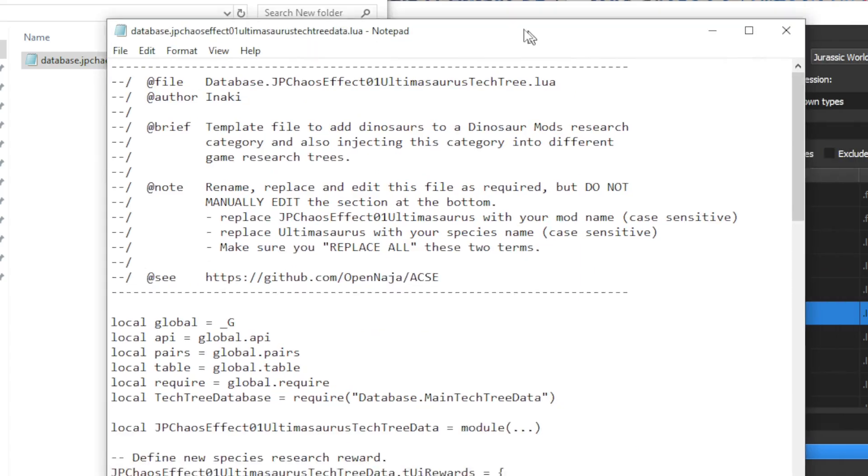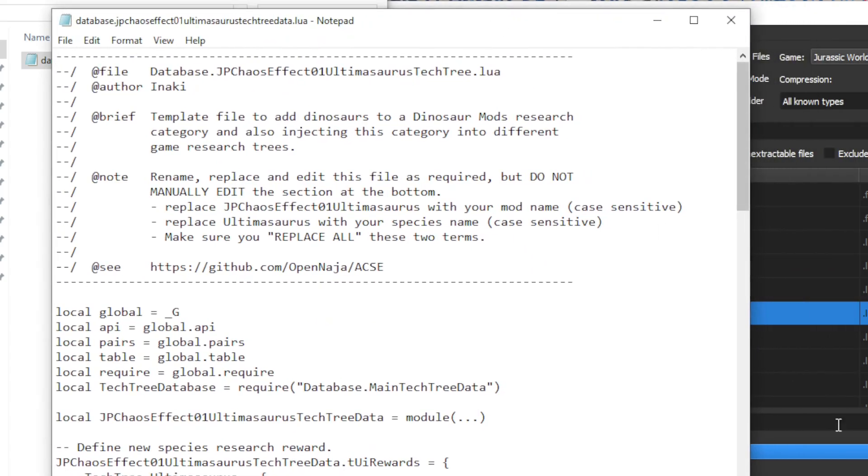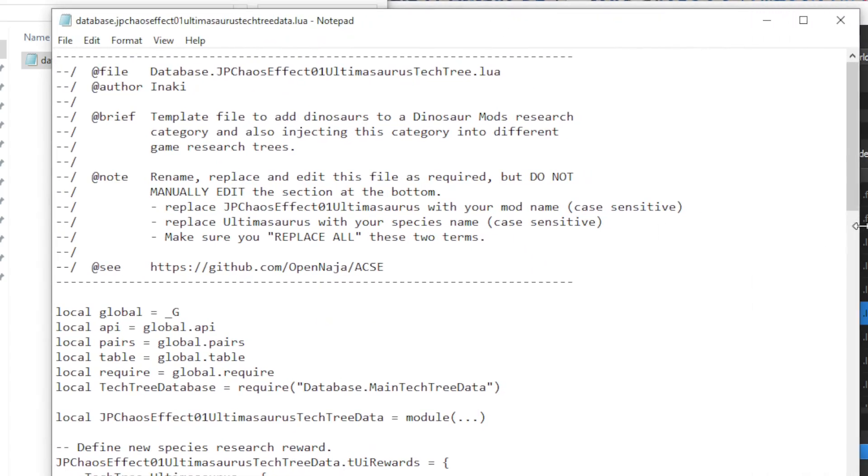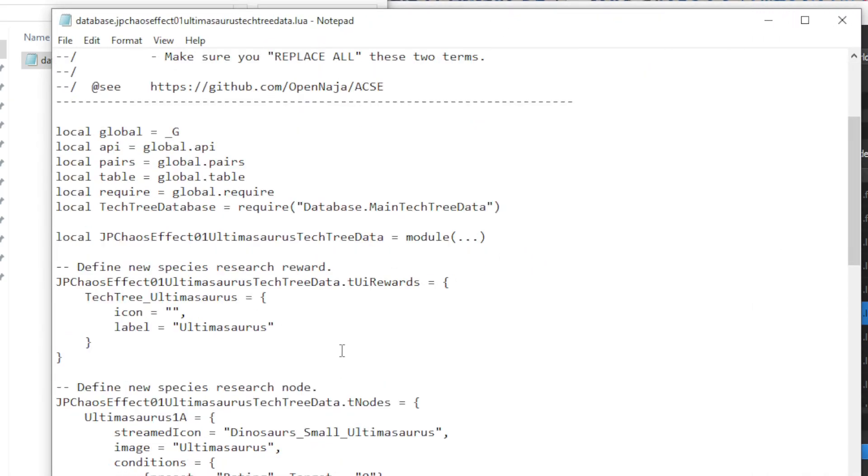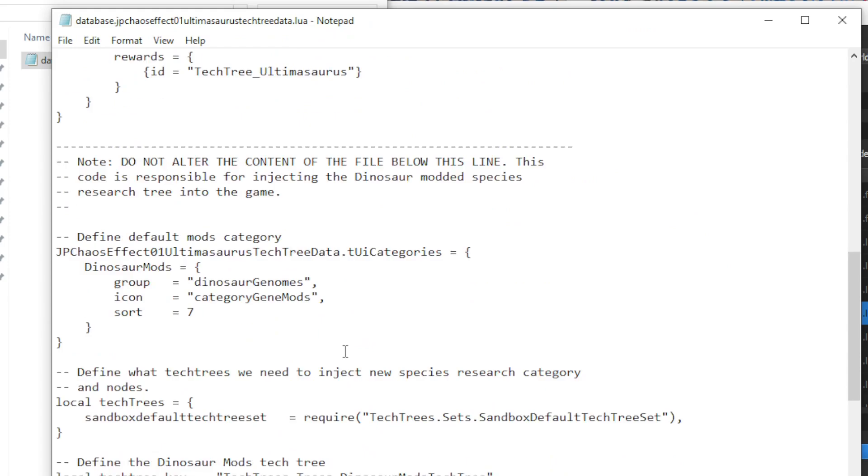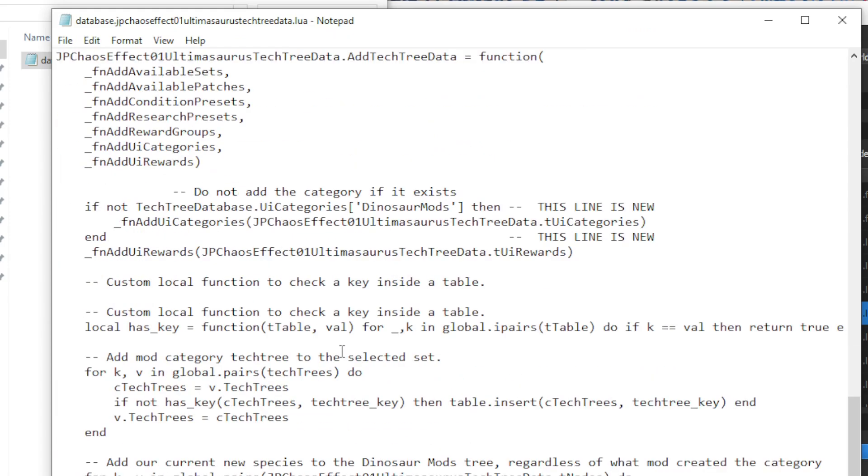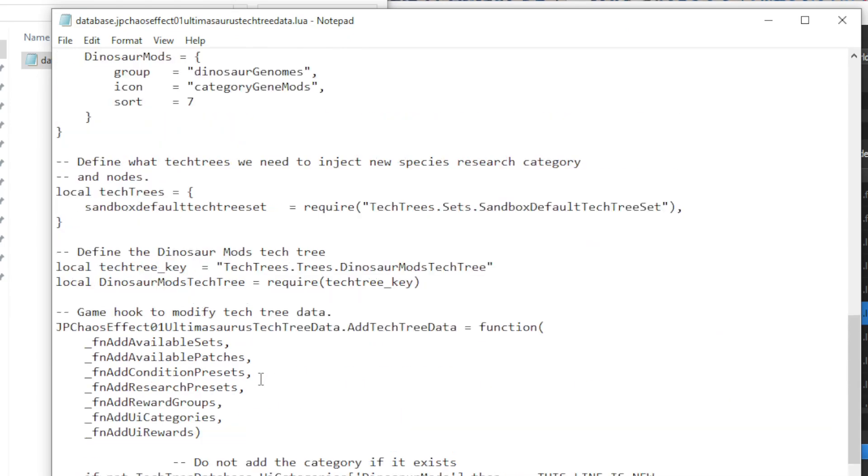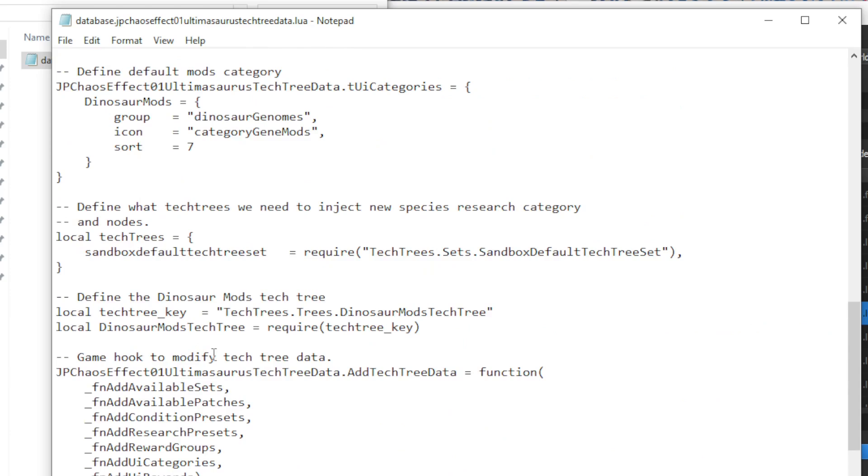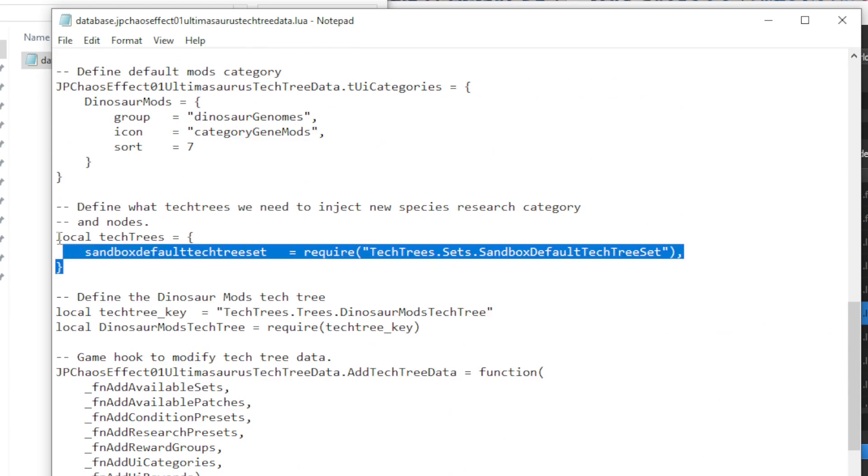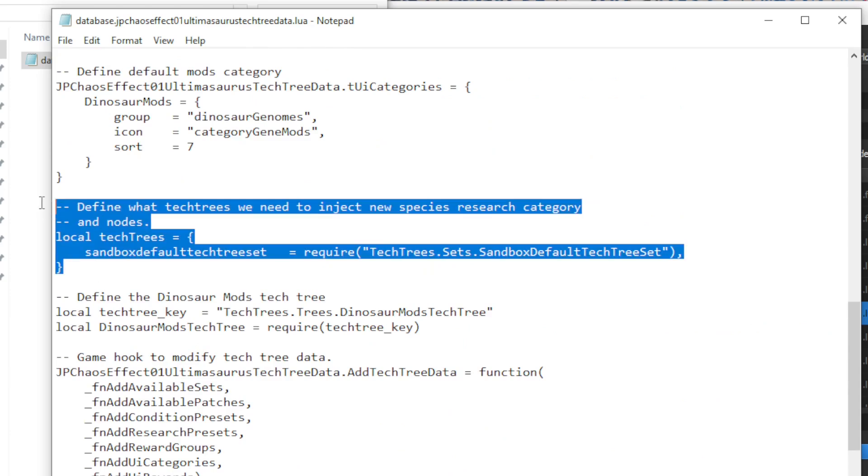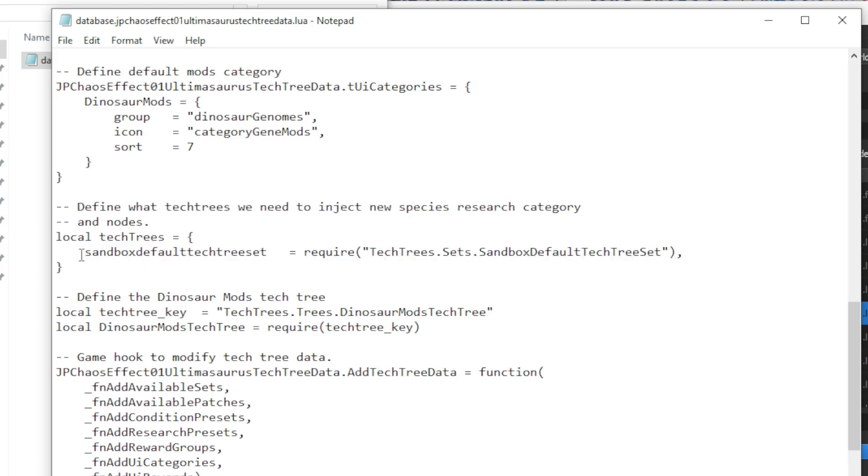And then we can pop this open and take a look at what's inside. So this basically defines a bunch of mod parameters. There's not too much here you need to worry about. Specifically what you want to do is you want to find this section here that I'm highlighting, which defines which game modes the animal shows up in. We can see here currently this only shows up in sandbox.